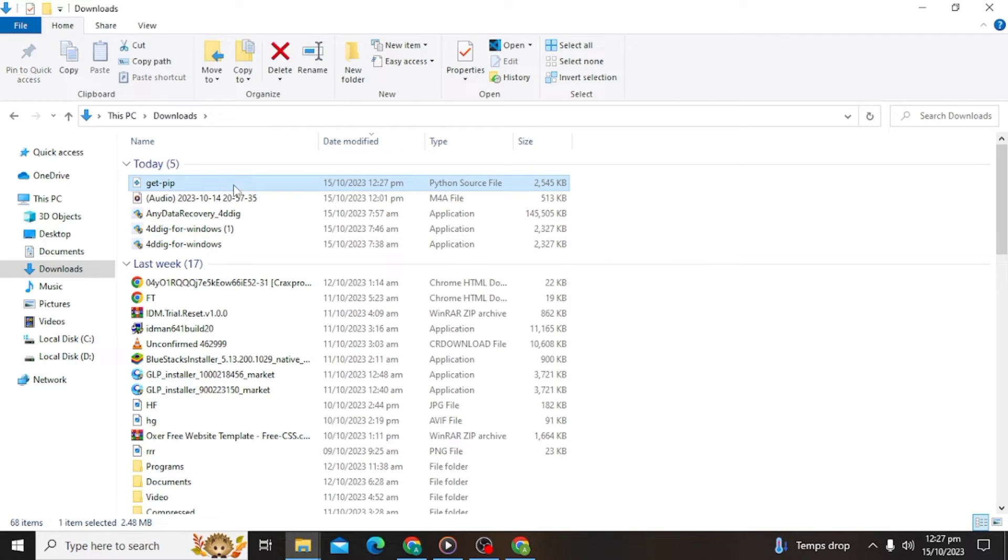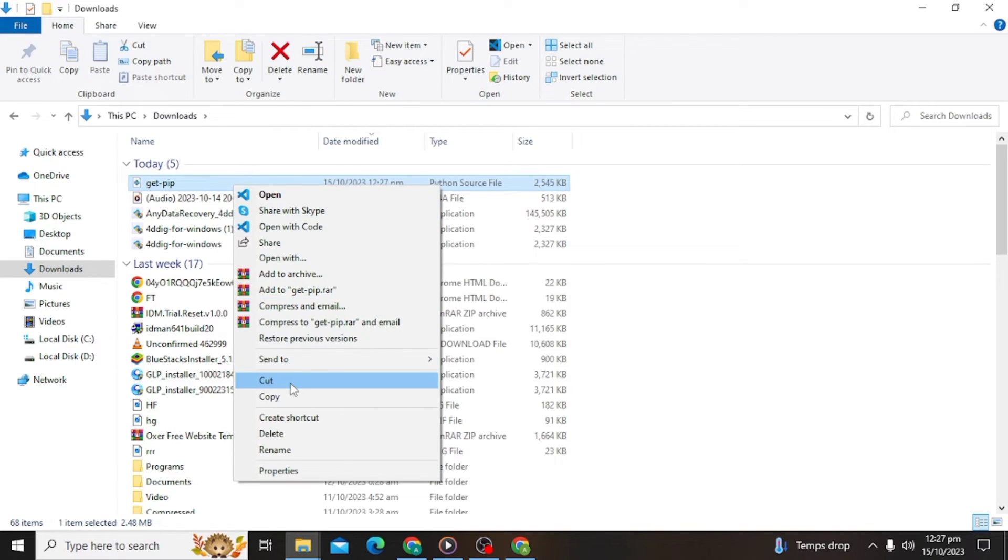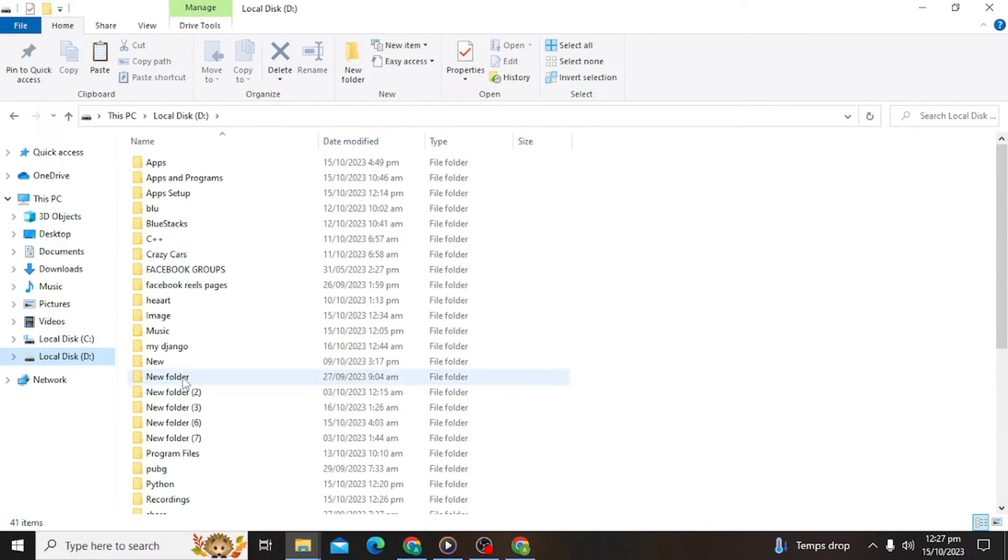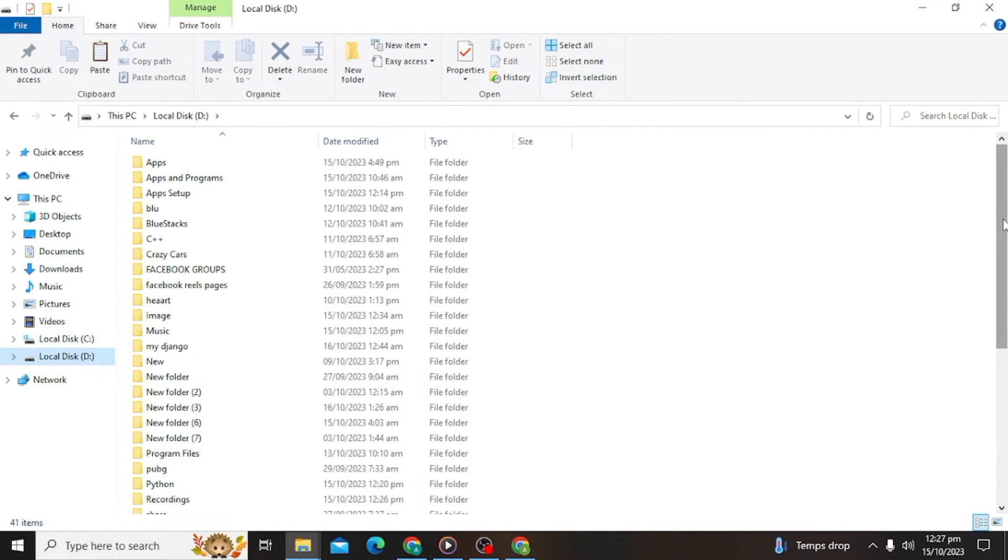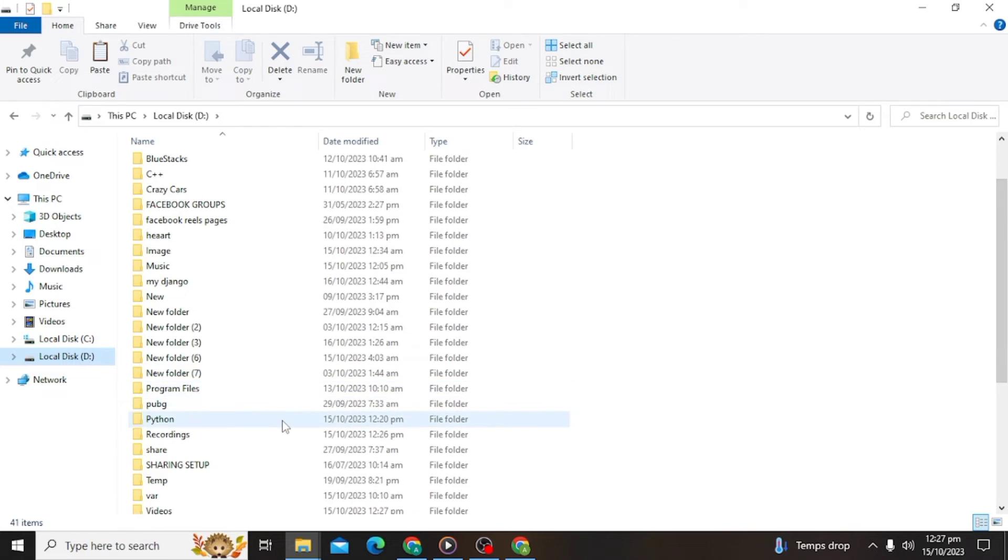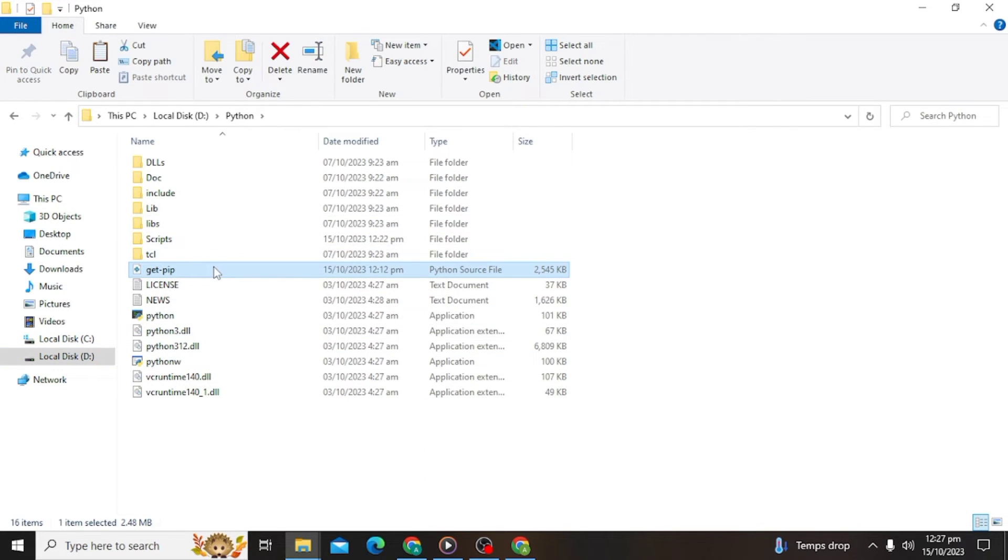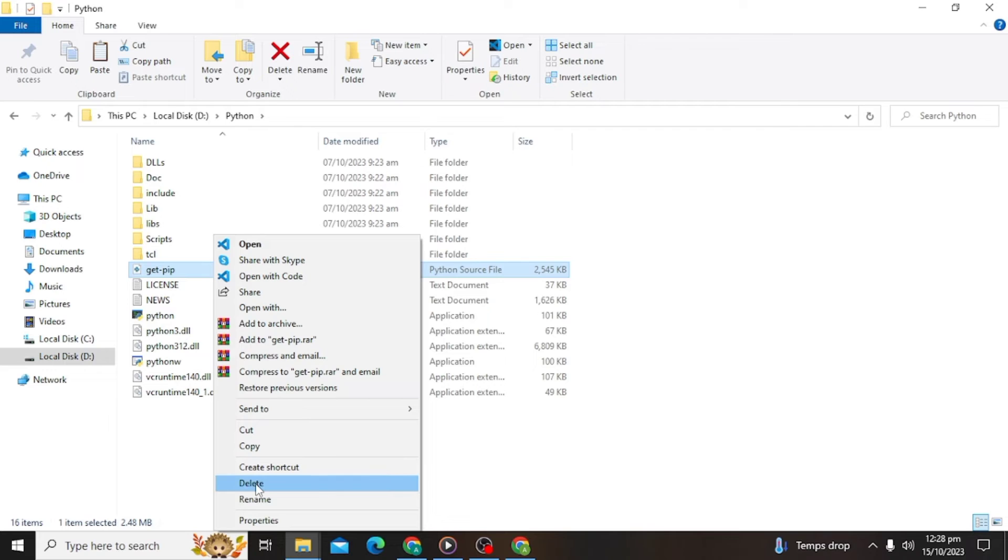Right-click the mouse and cut and save in your Python program. So I have already, I delete this and paste.